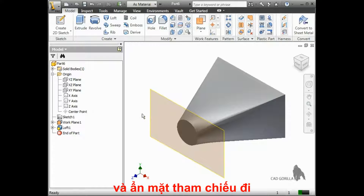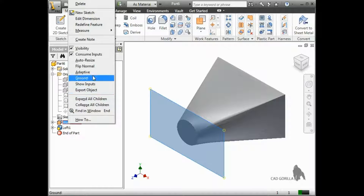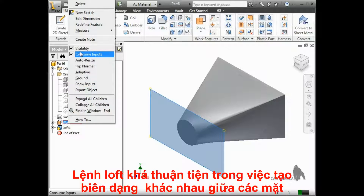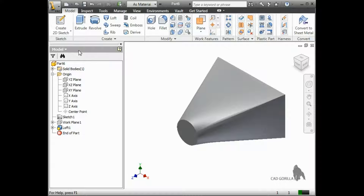I'll go ahead and hide the reference plane I created here. Using the loft like this can be convenient when you encounter a design that calls for a specific profile on one side and a different profile on the other, without really caring about what happens in between.